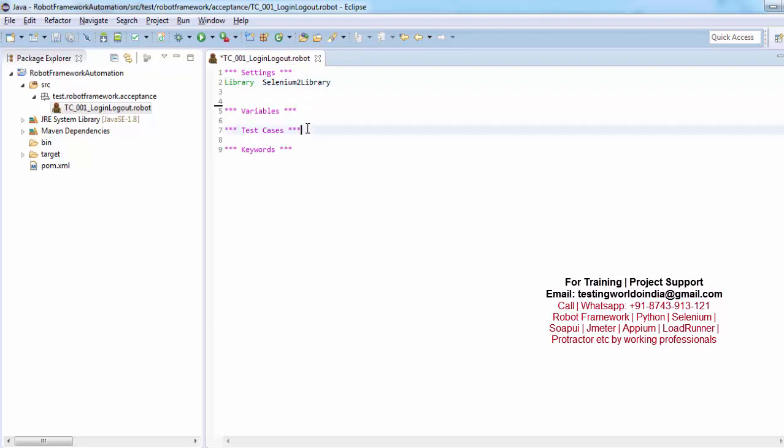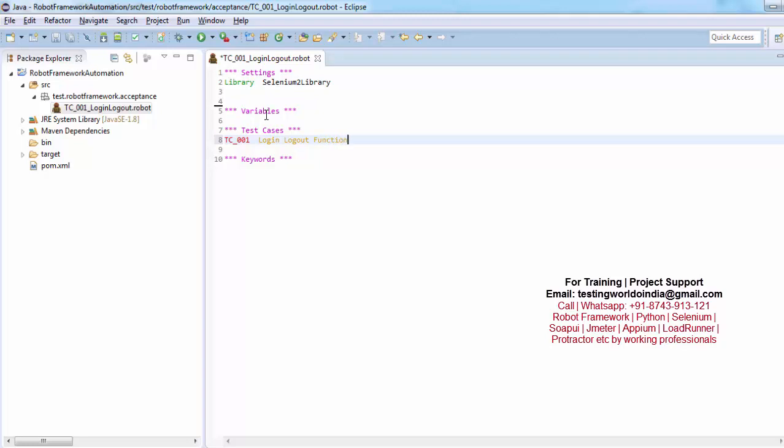Now go to the test case. We are not writing anything in the variable as of now. I am saying I want to write a test case and the name of the test case is TC001 Login Logout Functionality. Now in this test case I want to write steps. So first tab means we are inside the test case now. Now first step is I want to start browser.